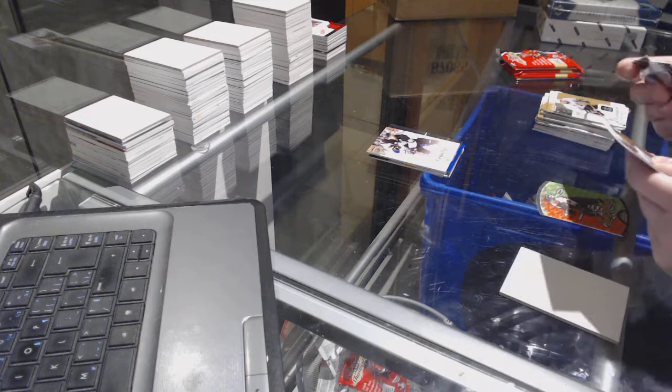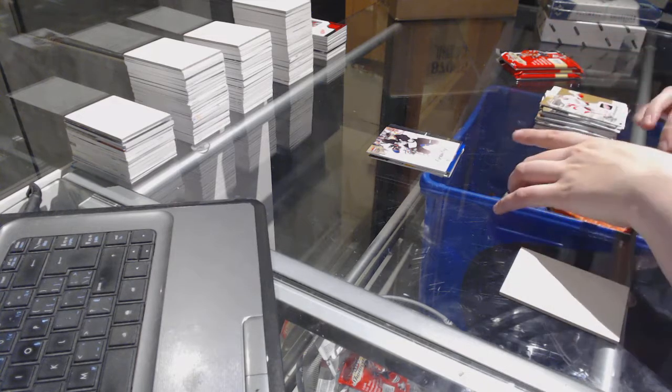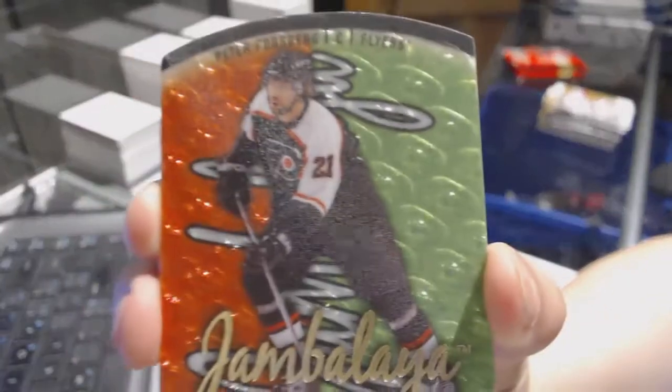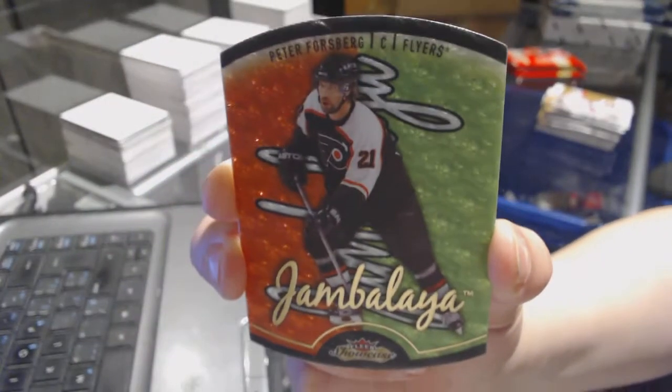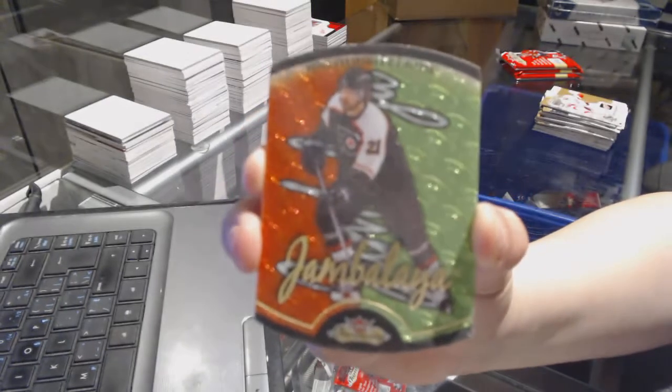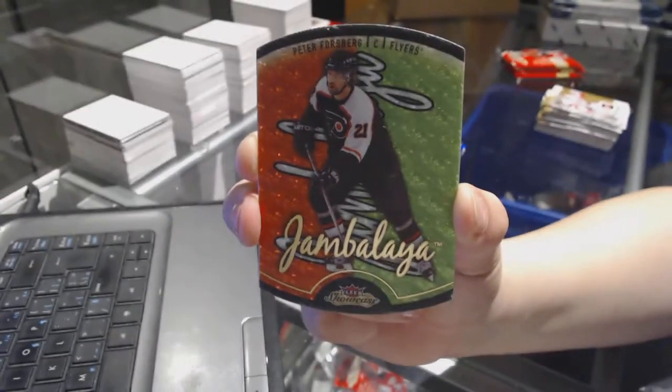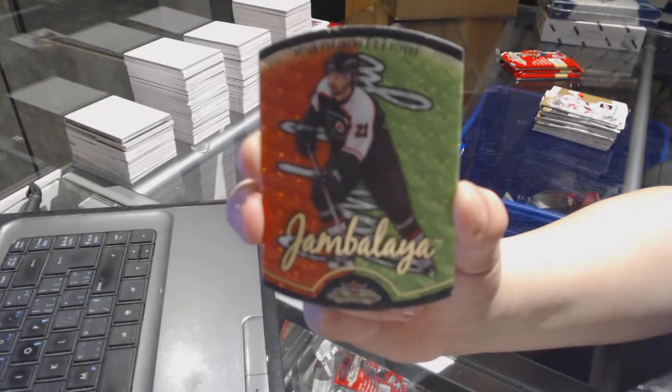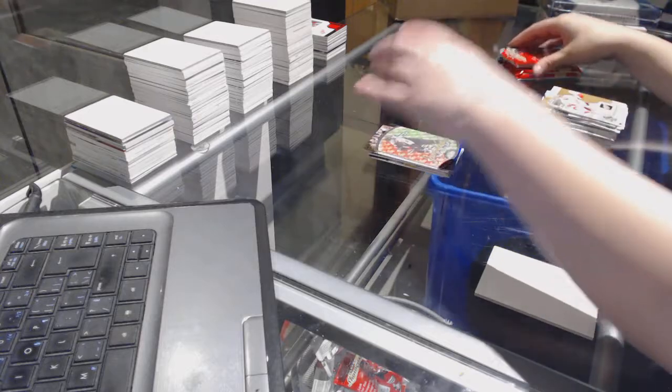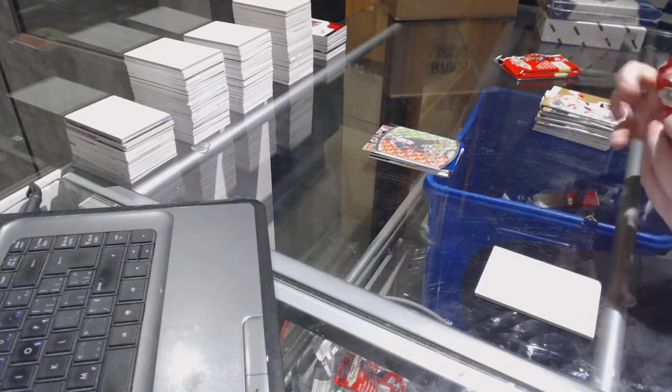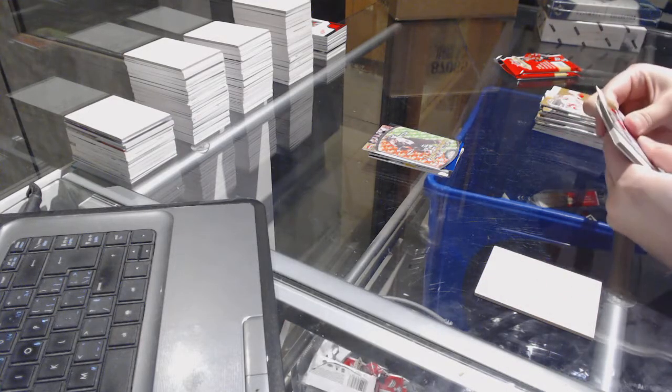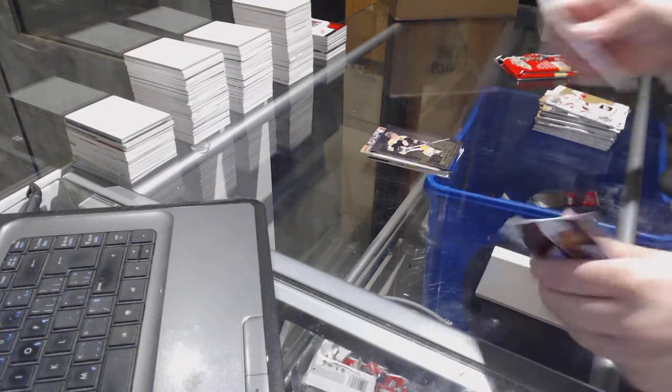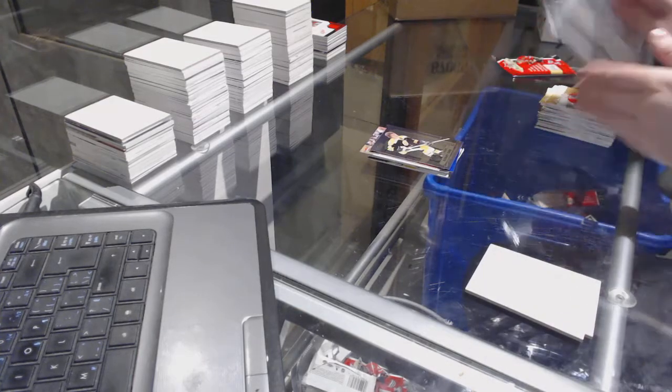We've got a Jambalaya for the Philadelphia Flyers, Peter Forsberg. Jambalaya of Peter Forsberg. Bobby Orr Metal Universe for the Boston Bruins.